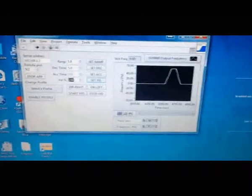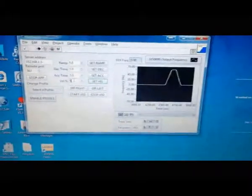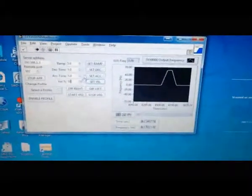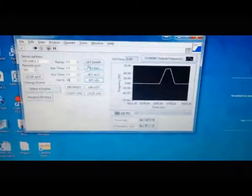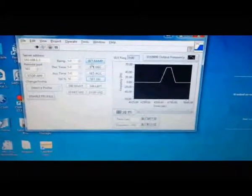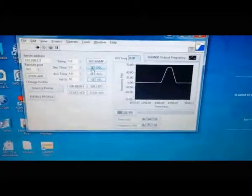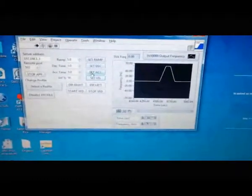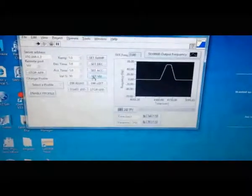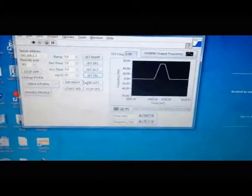Let's turn in at 50% of the speed. We will set the ramp, set the deceleration, acceleration and the velocity of the VFD.